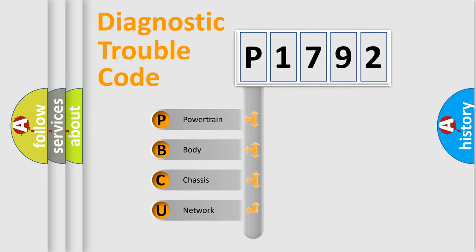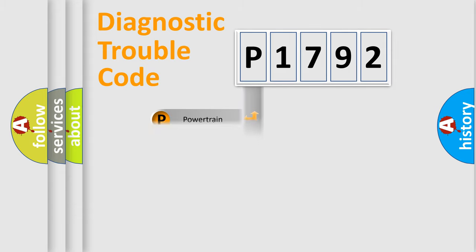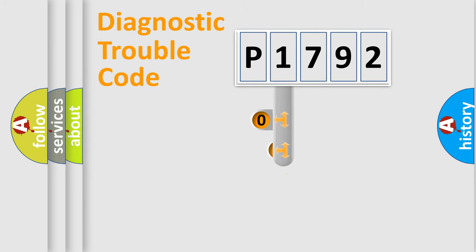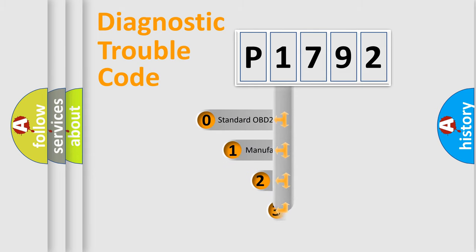We divide the electric system of automobile into four basic units: Powertrain, body, chassis, and network. This distribution is defined in the first character code.